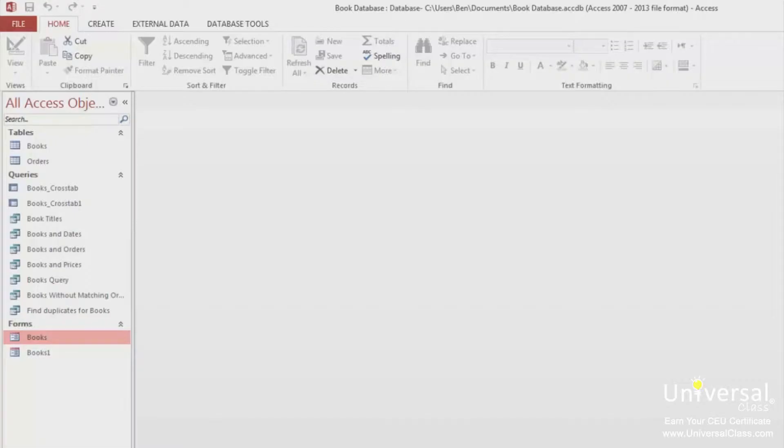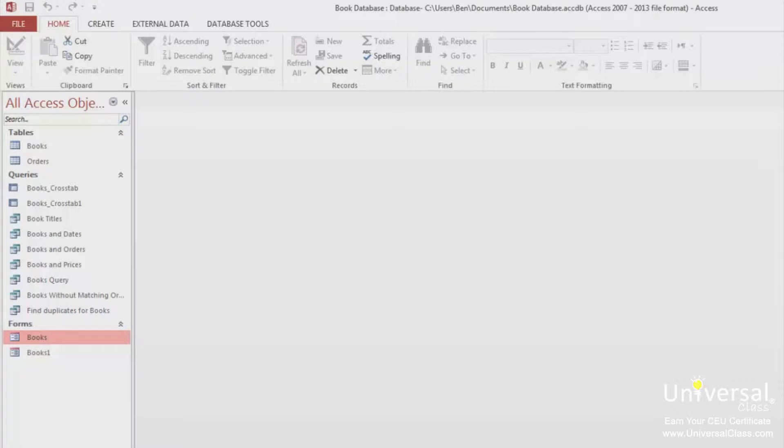As with most things in Access, the best way to learn is by seeing it done and doing it yourself. That said, open the query that you created with two tables in it, which was titled Books and Orders or something similar.